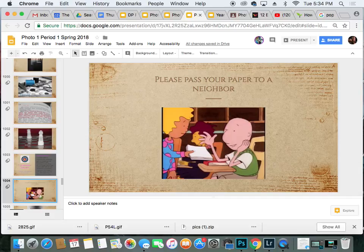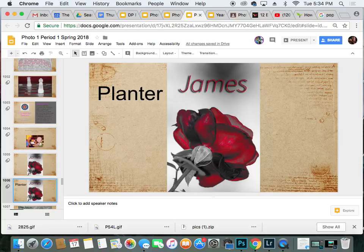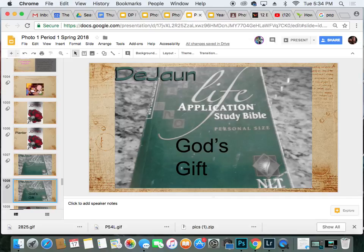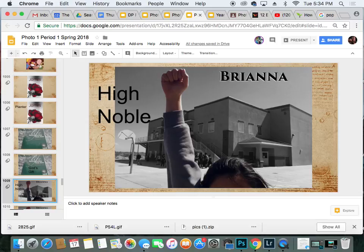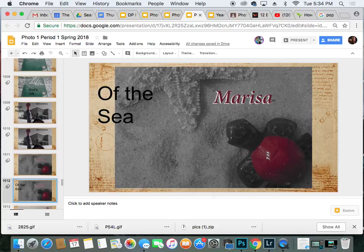Please pass your paper to your neighbor — someone else is going to grade this for you. Let's see how you did. Number one was James with a rose. In case you didn't know, that's my first name, and my name means planter. Number two is Dijon with the Life Application Bible — his name means God's gift. Number three is Brianna — her name means high and noble. Number four is Marissa — it means of the sea, something to do with the ocean.